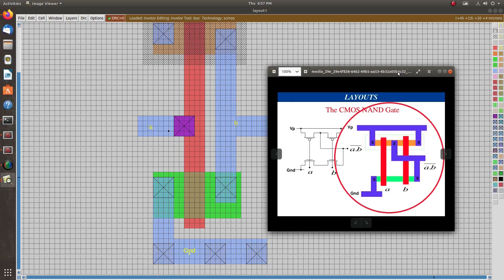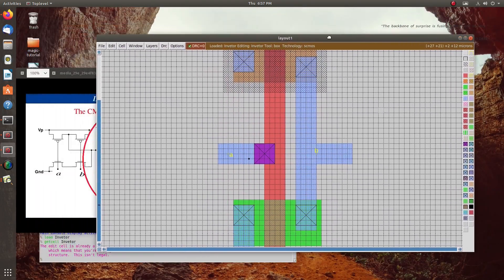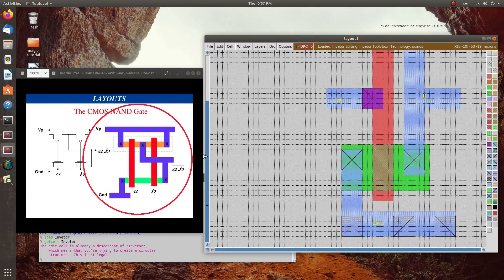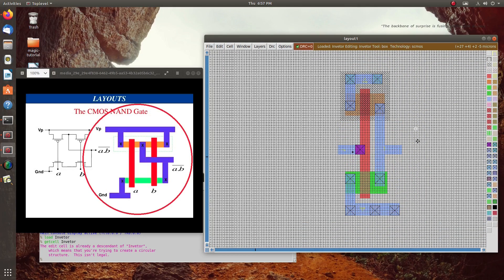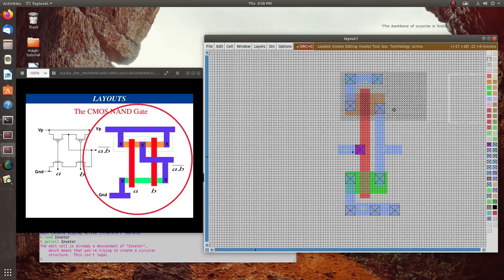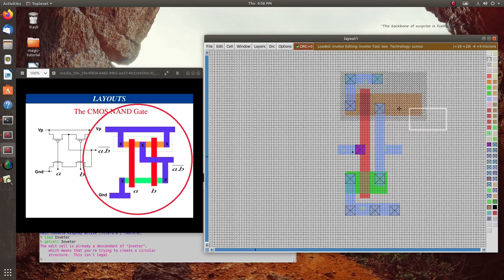This is our final structure we are going to draw today. We will modify this CMOS — first we will extend this N-well because we have to draw two PMOS here. We will extend this N-well and click on it using middle click to select the previous one. So I have created the N-well, then P-diffusion, then I will extend the output metal.